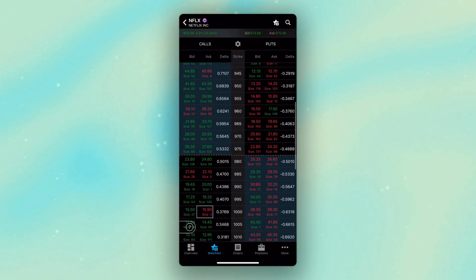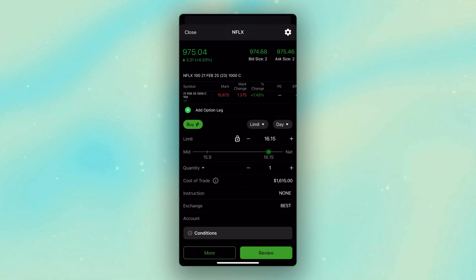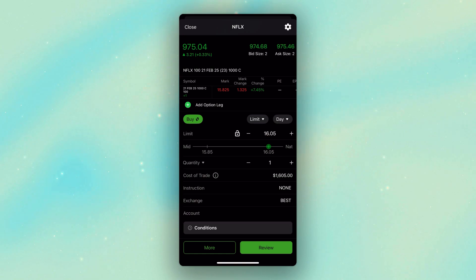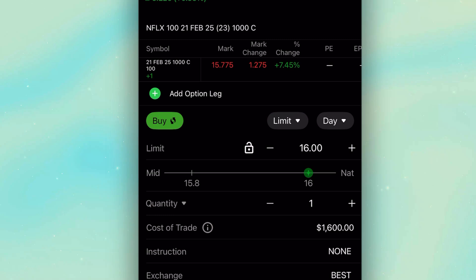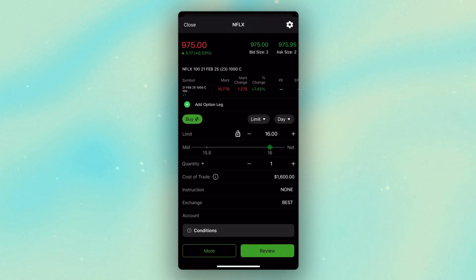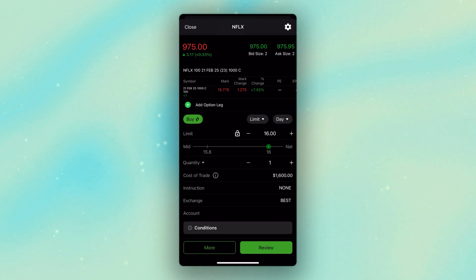So scrolling back down to the 1,000 strike calls and clicking on the asking price, which is currently $1,615, we can see it takes me to an order ticket to buy this call. Right here in the top left, it currently says I want to buy it using a limit order, good for the day, and currently I'm saying I want to buy this option for $16 even. But instead of basing this trade off the option price, I instead want to place this order to say if Netflix ever crosses above 1,000, that's when I want to buy this call option.